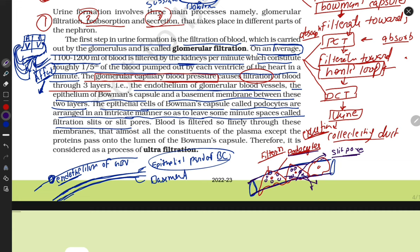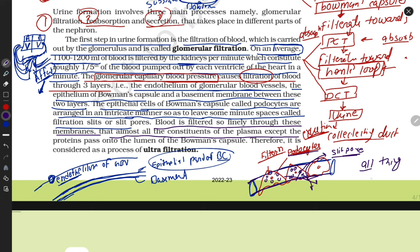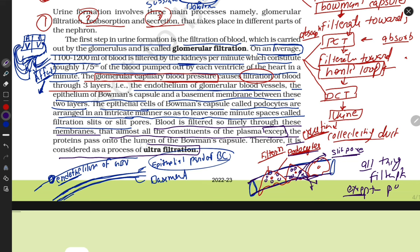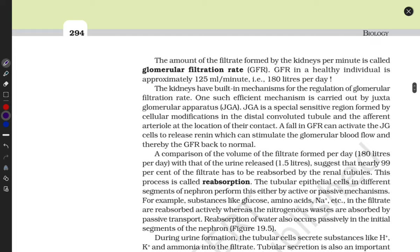Blood is filtered through this membrane — because of these podocytes, almost all constituents of plasma are filtered, except some proteins. This is therefore considered a process of ultrafiltration. Both the glomerulus and the epithelial cells of bowman's capsule covered by podocytes perform filtration, which is why we call it ultrafiltration.